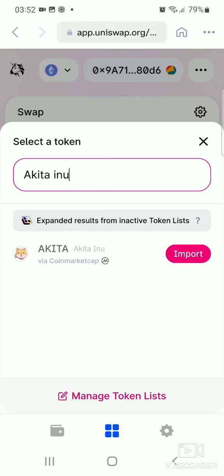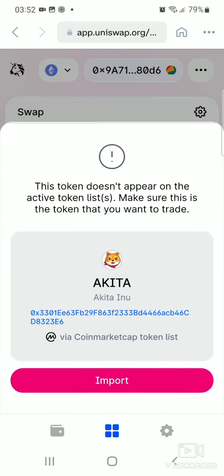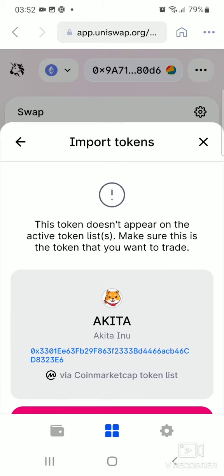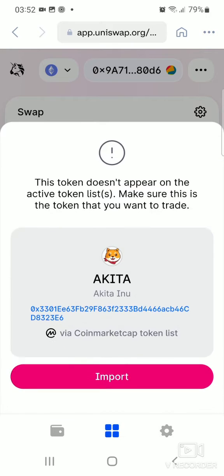It warns you here with a disclaimer saying this token doesn't appear on the active token list — make sure this is the token that you want to trade. We're happy with this token and we're going to import it, so click on Import.